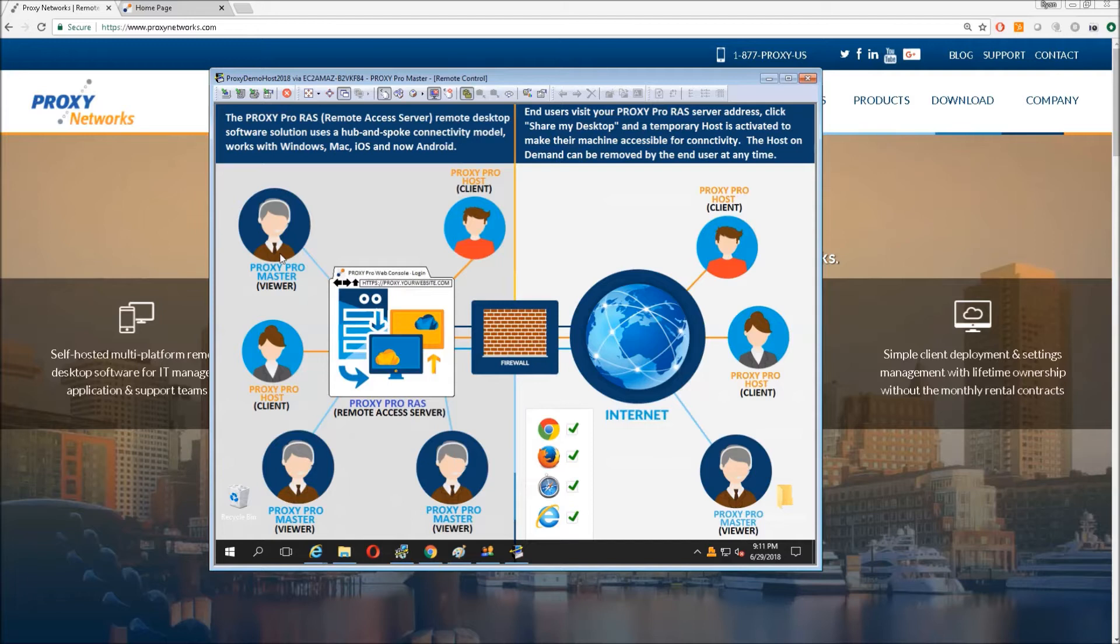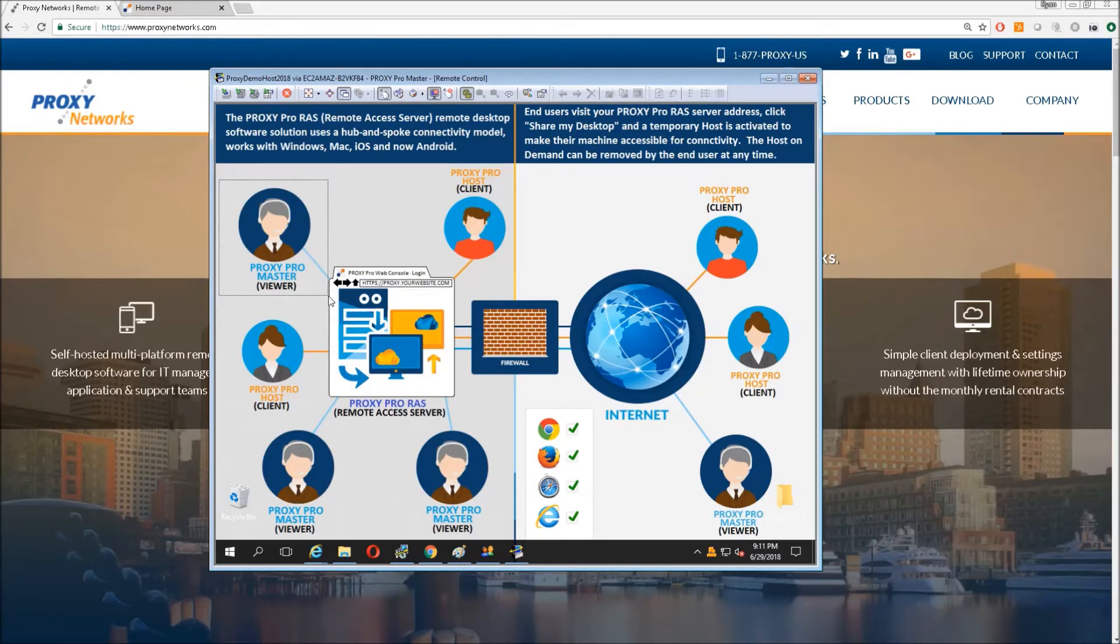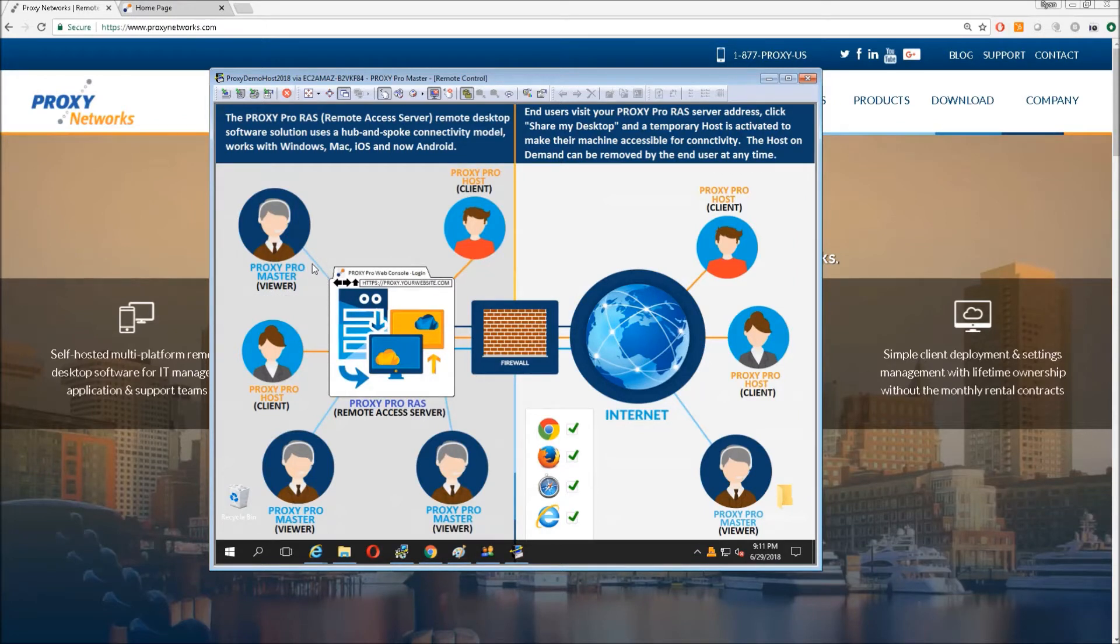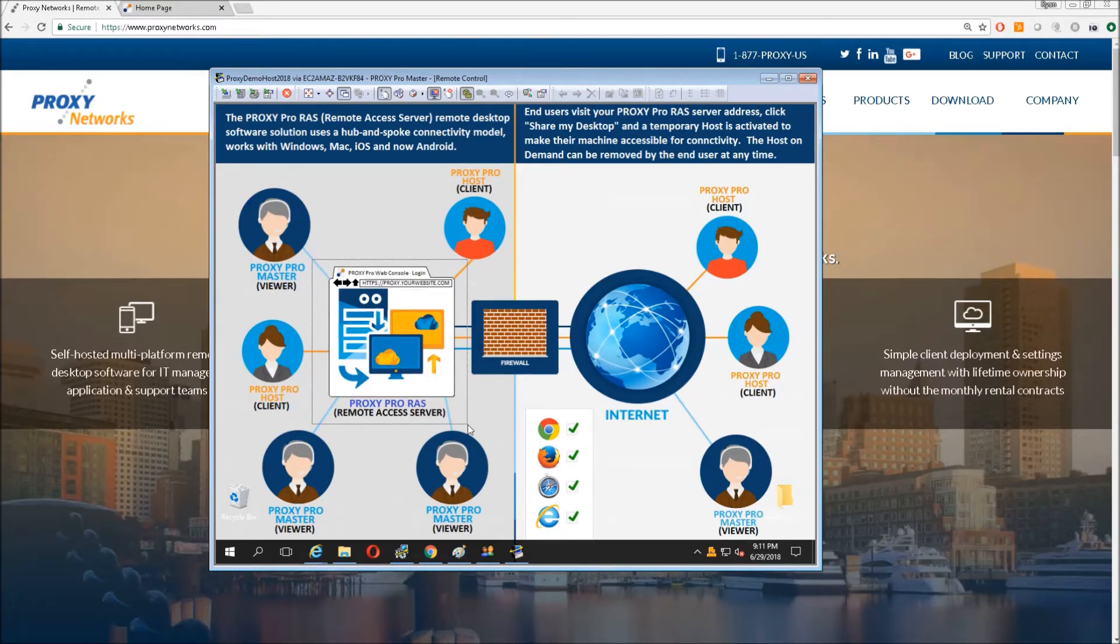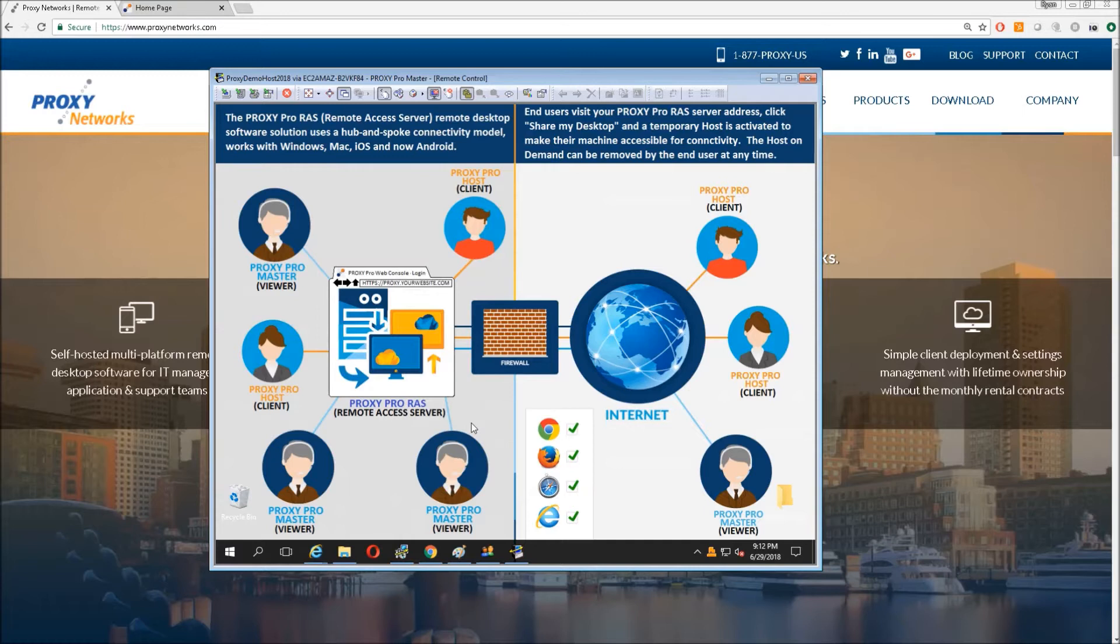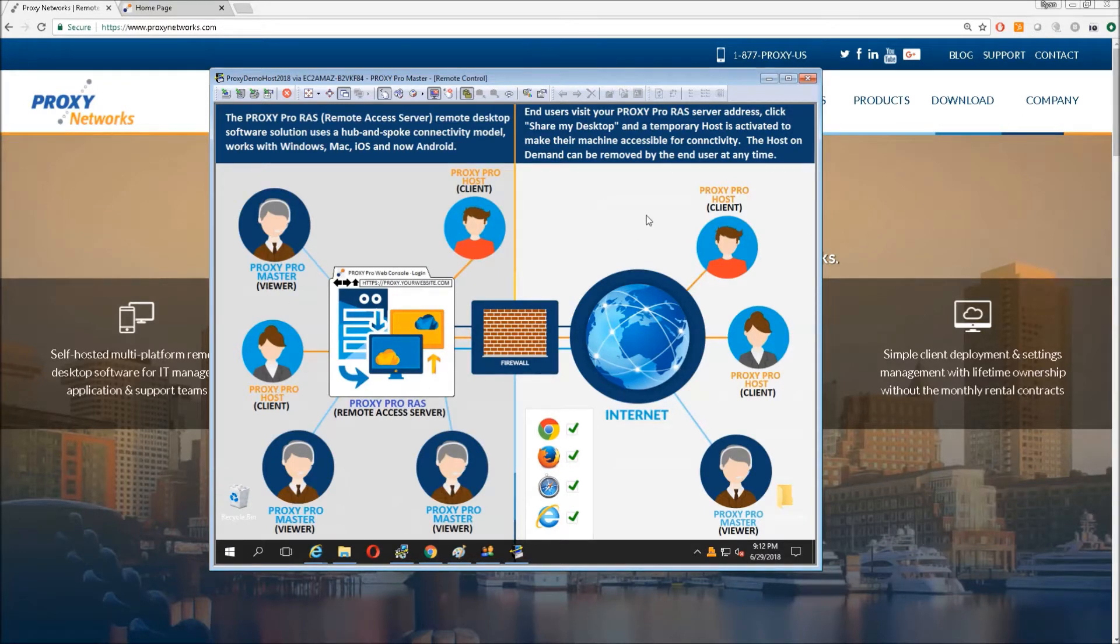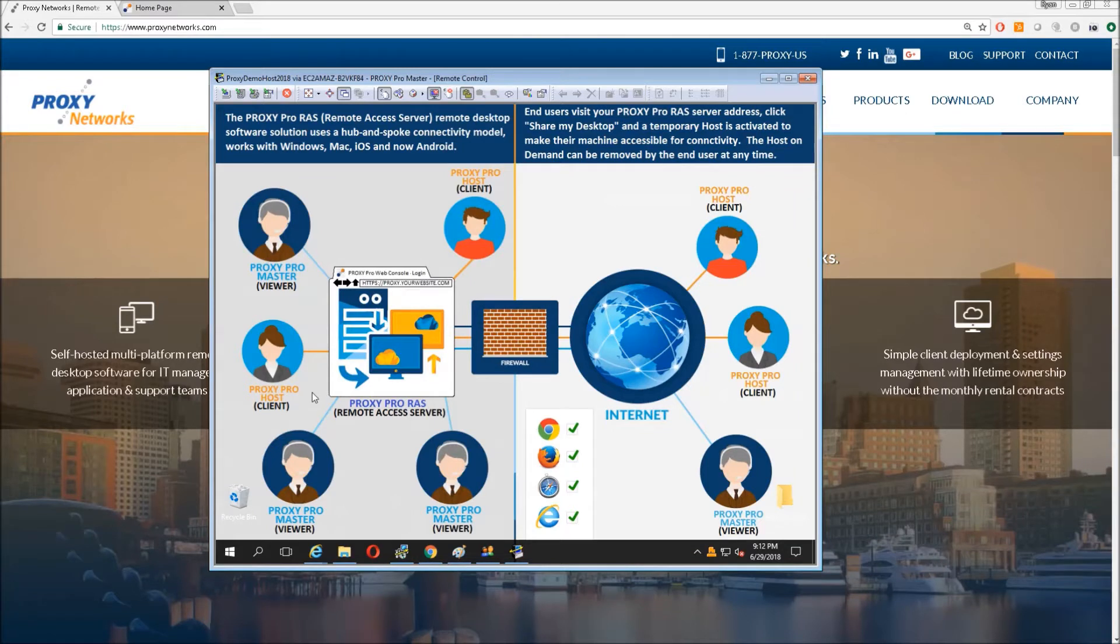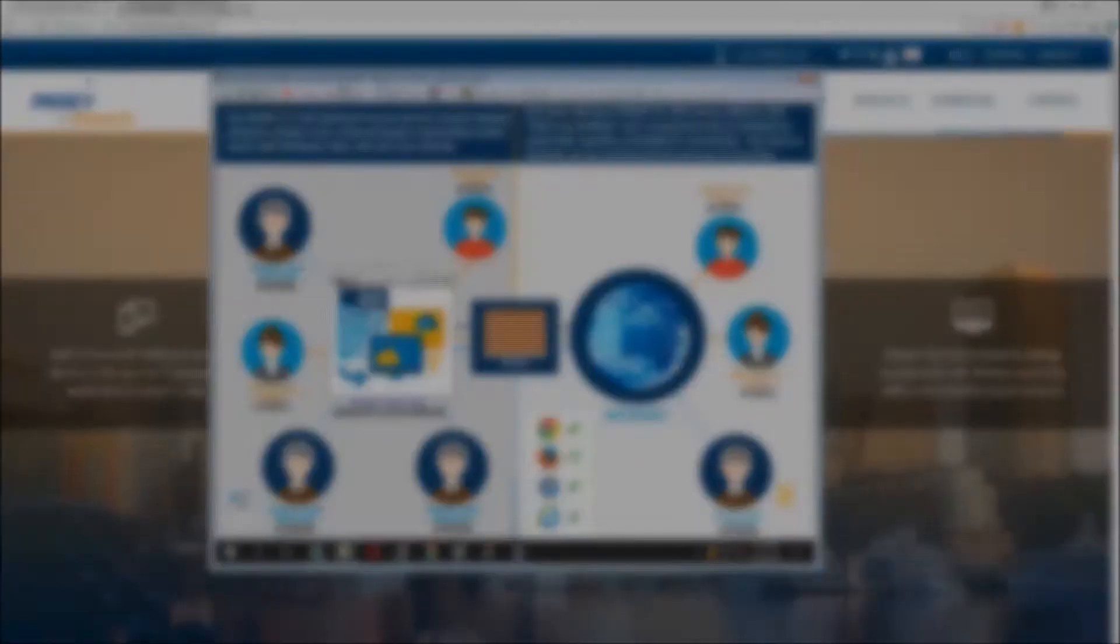And the master would be the viewer that is used on any technician's PC or network administrator's computer. The component that negotiates the connections between the hosts and the masters would be the ProxyPro RAS server. It's going to negotiate those connections and be able to route those connections to those machines out there based on security policies set by the network administrator or the person implementing the software.